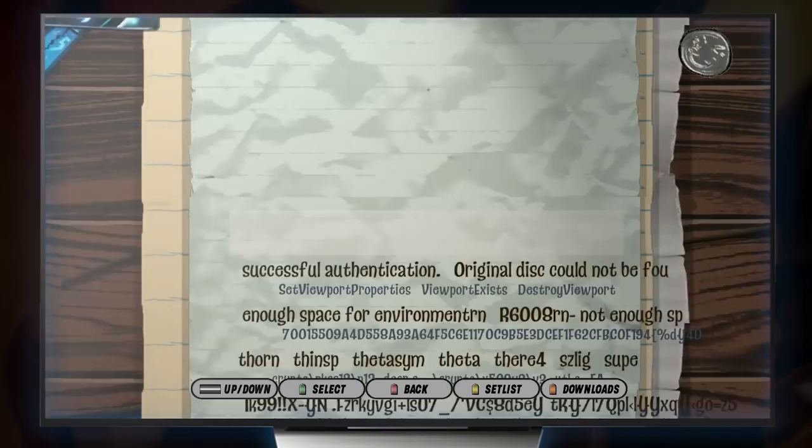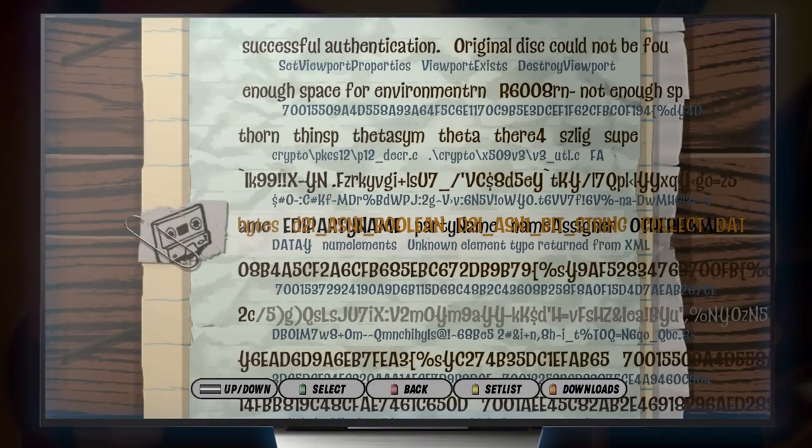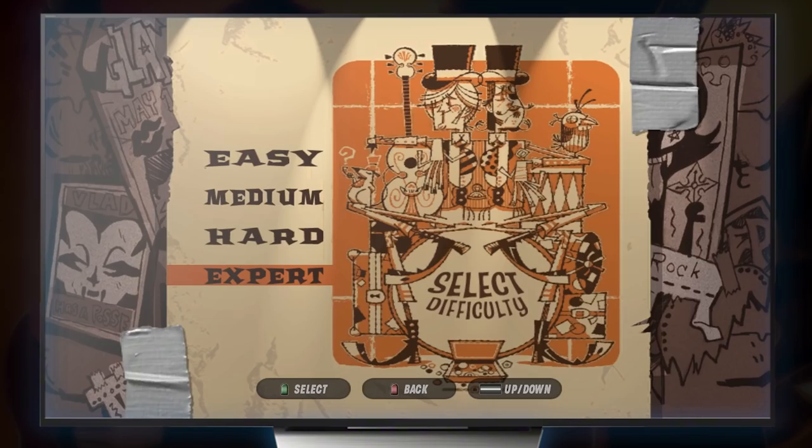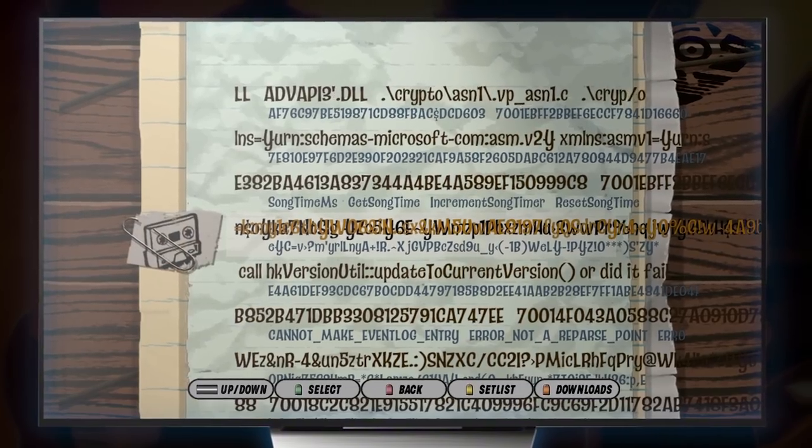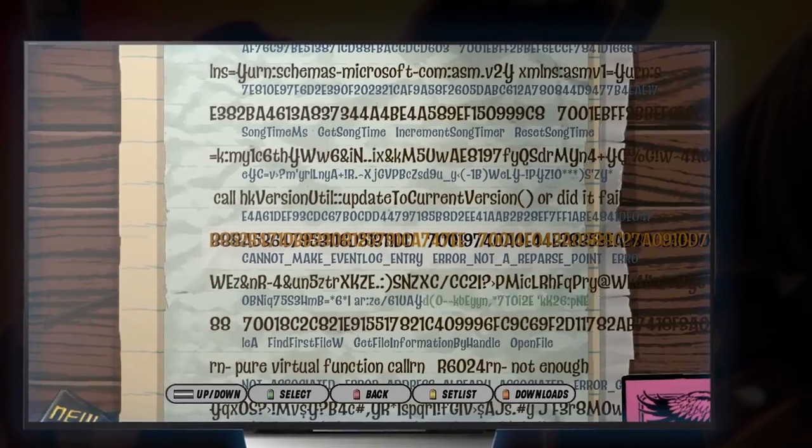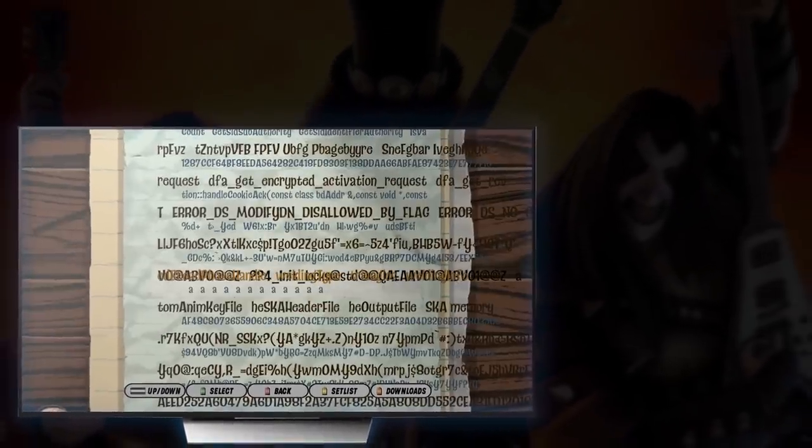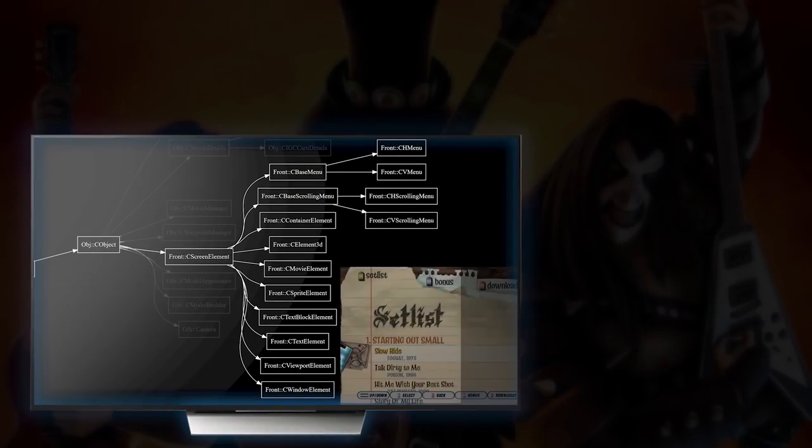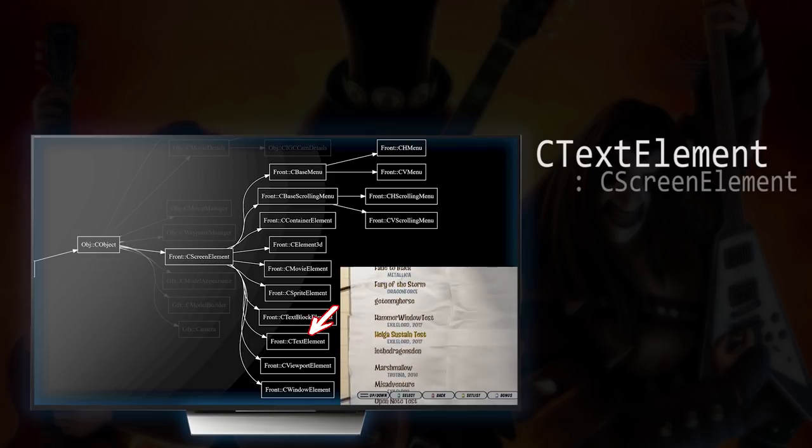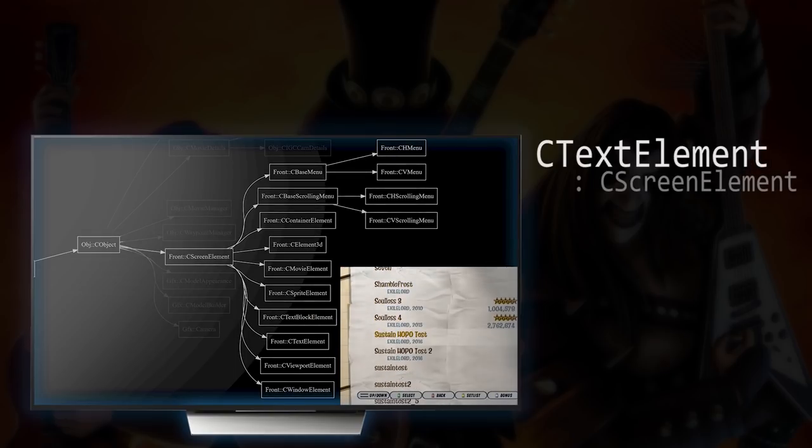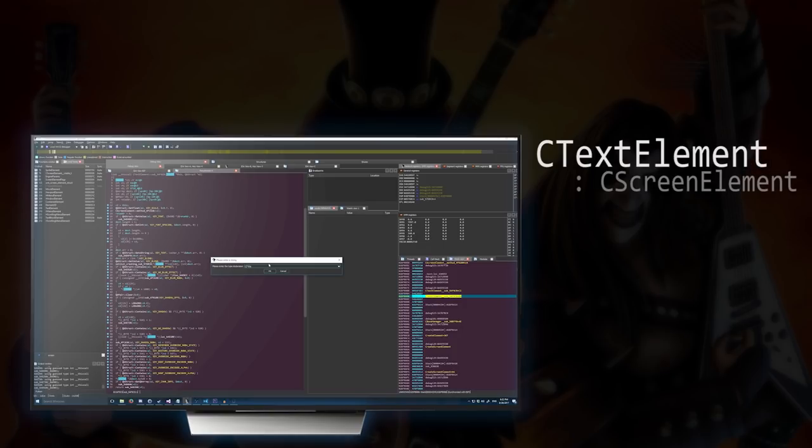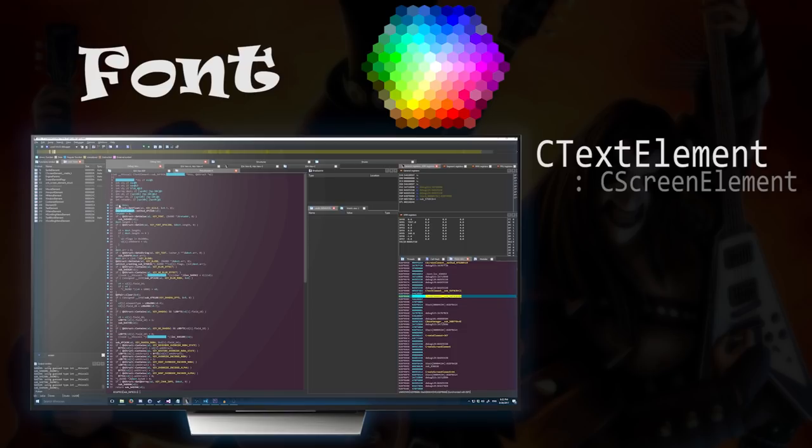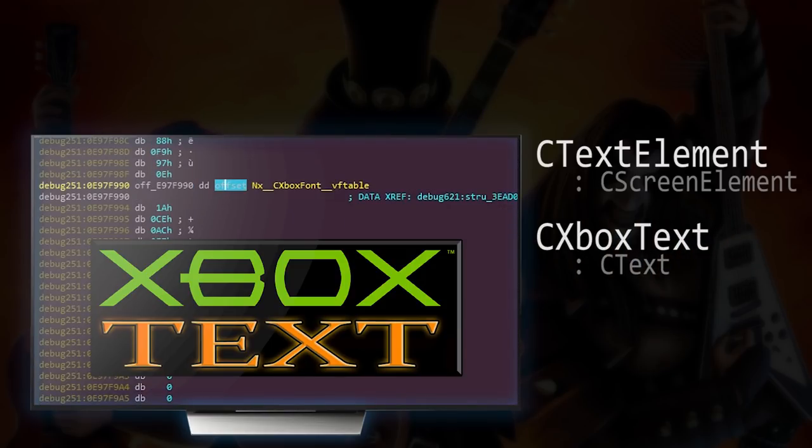Now the first major trick in the video was the glitchy, spooky text. I'll start with the technical details on this. If you recall from one of my previous reverse engineering videos, the song names in a menu are text element instances. Now these are in turn backed by another class, which holds the actual text string and some other relevant rendering information, such as the font and color. This class is called XboxText.